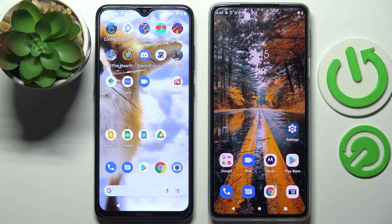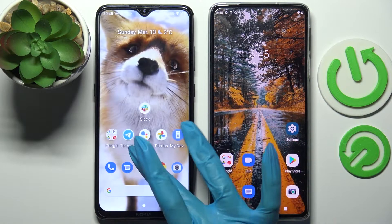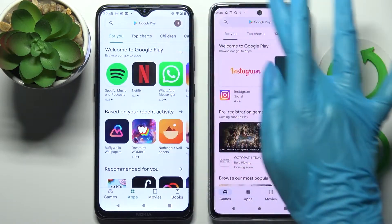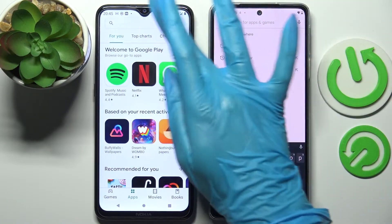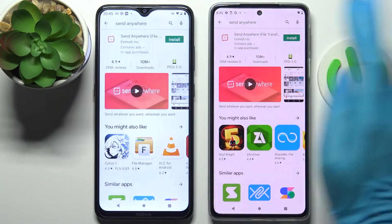Hi! Today I would like to show you how you can transfer files from an Android device to Motorola Edge 3G Pro. First of all, go into Play Store on both devices, tap on the search bar and type in Send Anywhere.